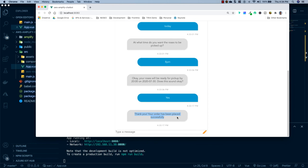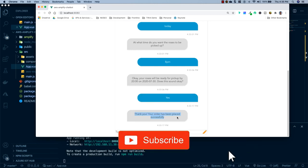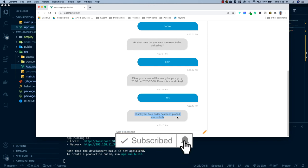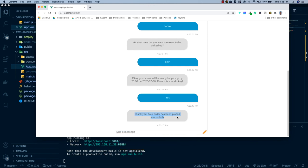That's going to wrap up this tutorial. As you can see, it's super easy to implement a chatbot with AWS Amplify. If you got any value out of this video, please smash that like and subscribe button — it really helps out my channel and encourages me to make more videos like this. If you have any comments, questions, or concerns, go ahead and leave them in the comment section below. Until next time, happy coding!